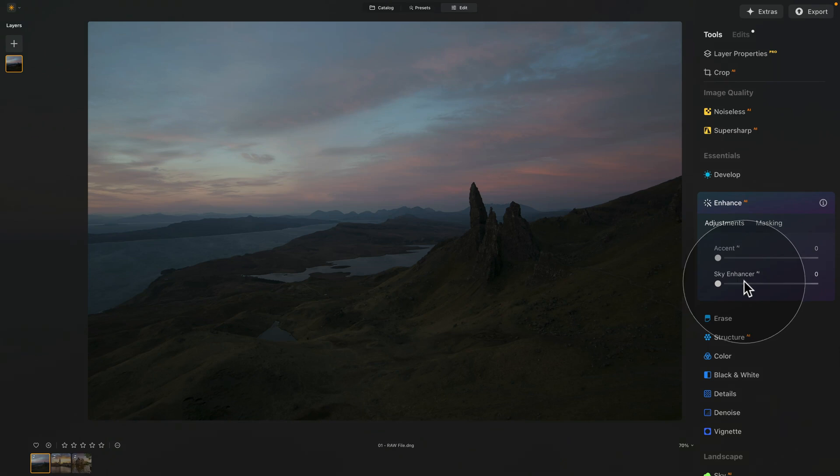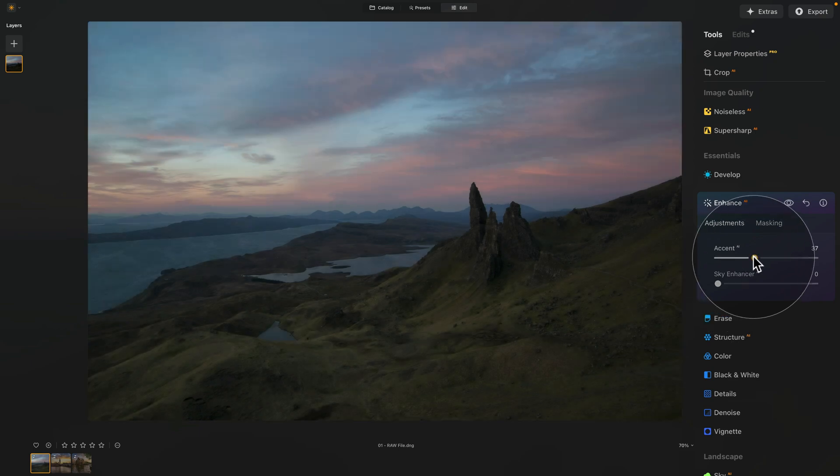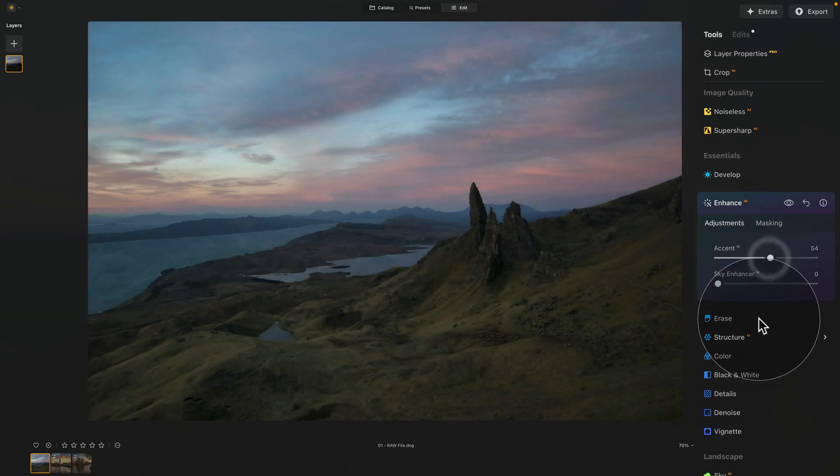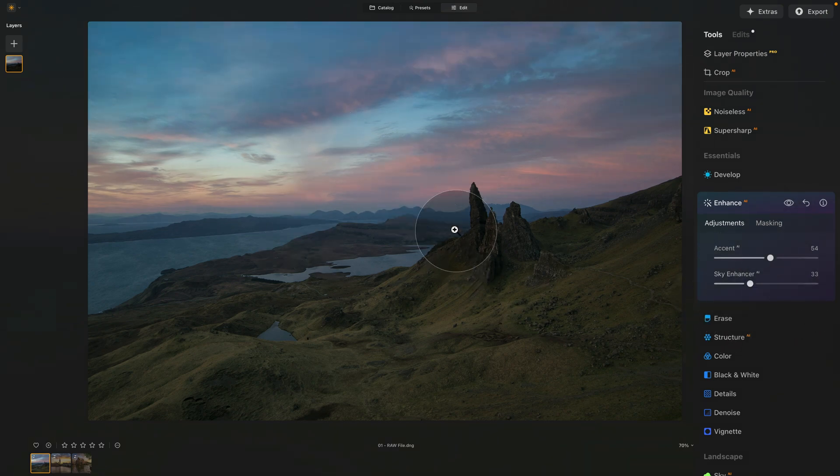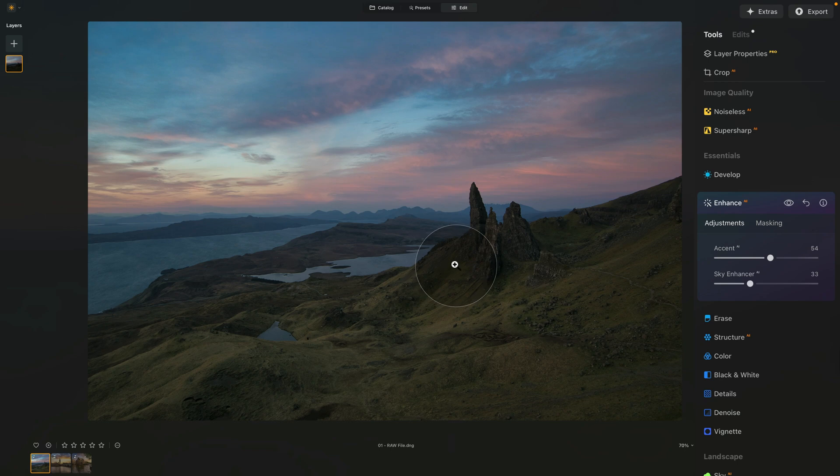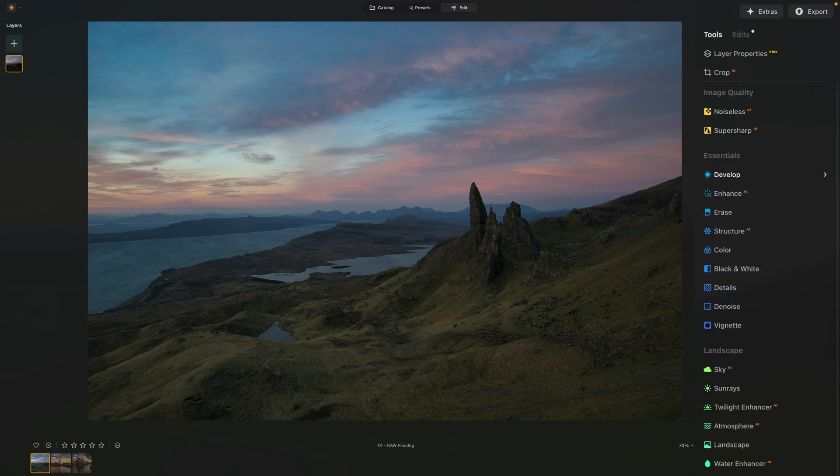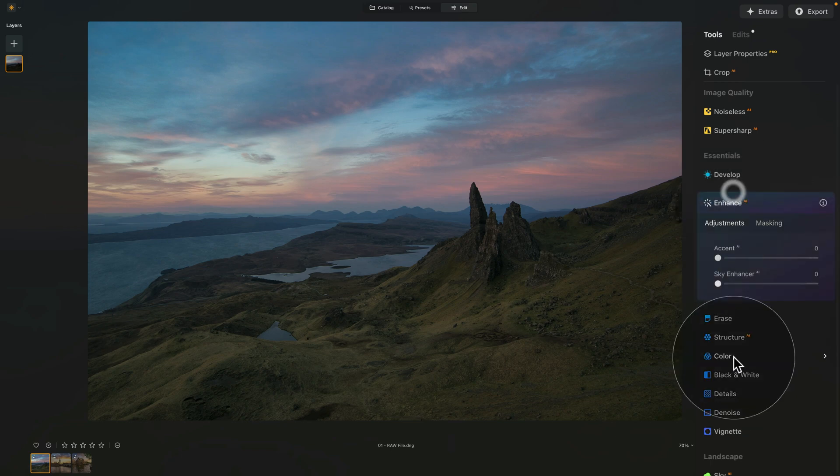What about Enhanced AI and masking? Well, of course, you can use it in combination with masking. First of all, let's say that we just increase the Accent AI, apply a little bit of Sky Enhancer, and that is our overall global development. Then we close the tool, apply the Edit to our image, and open the Enhanced AI again.